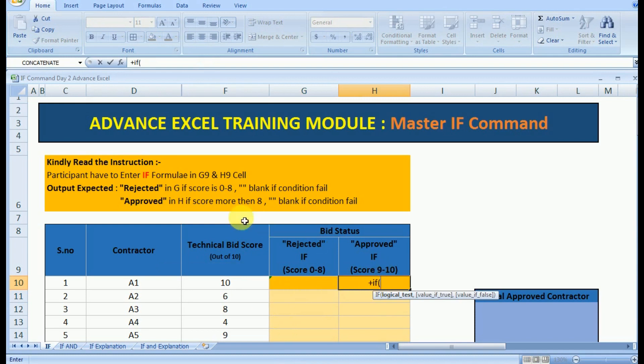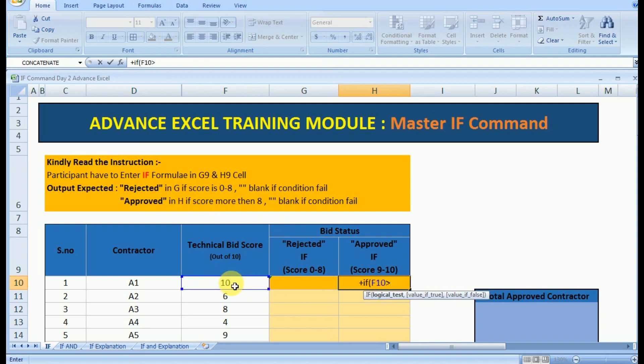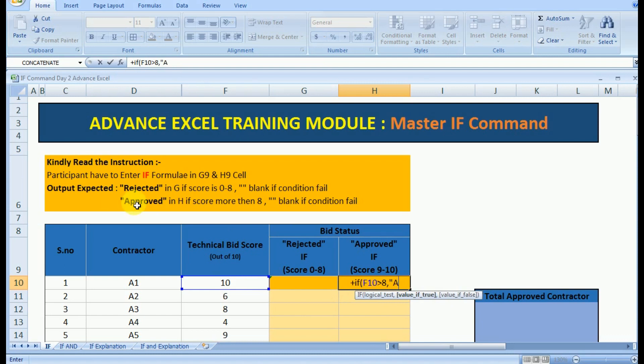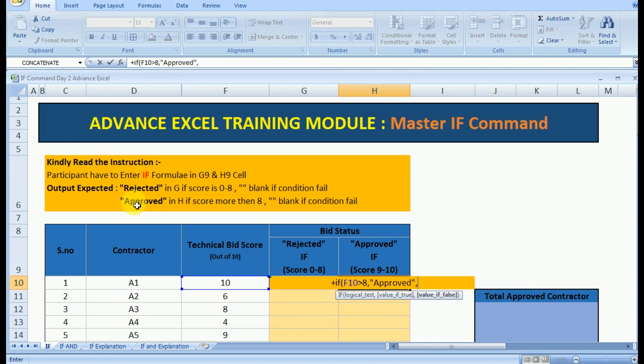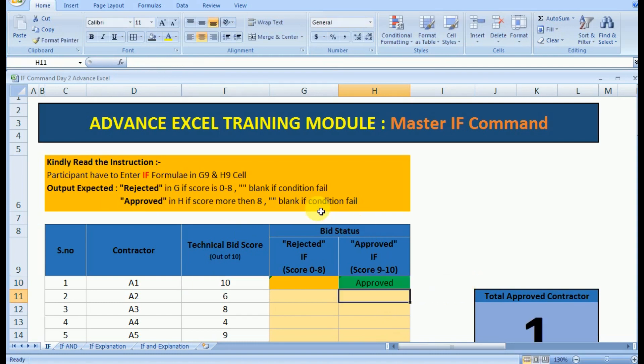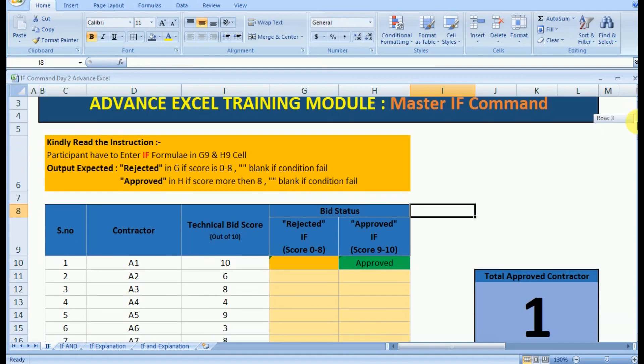Similarly you have to implement the IF formula on the H9 cell which clearly states that the logical test is technical bit greater than 8, that is 9 or 10. If it's true then the output must be approved, and if the condition of technical bit score fails then the output should be blank.